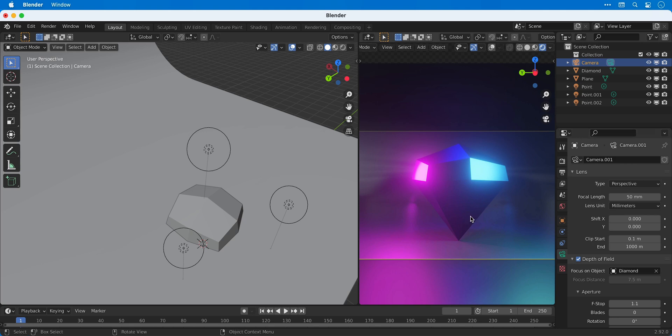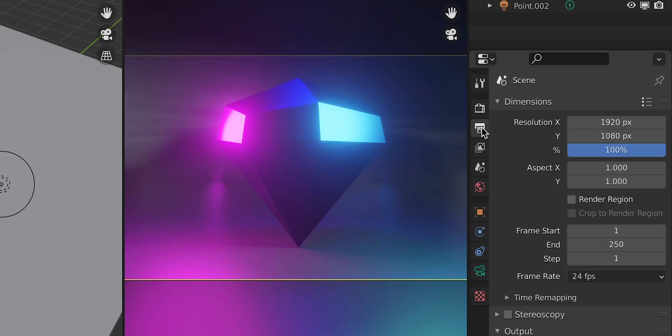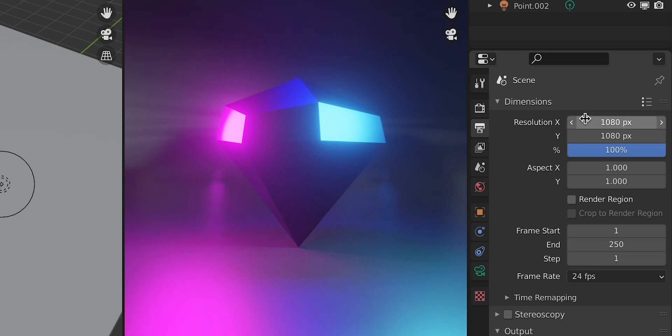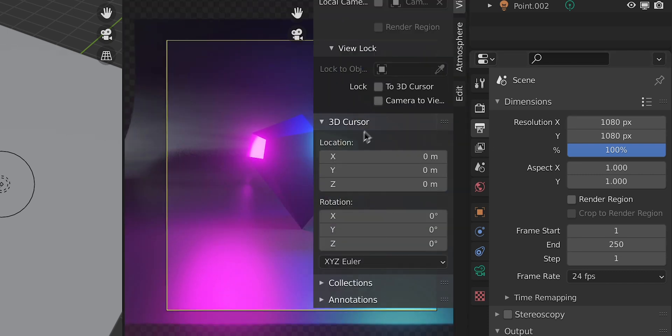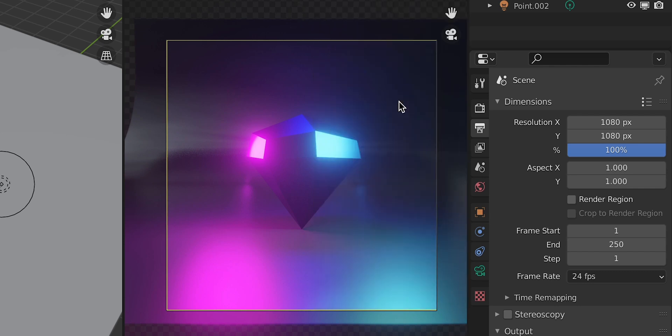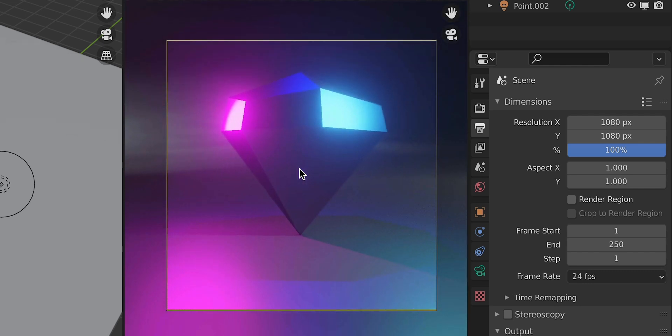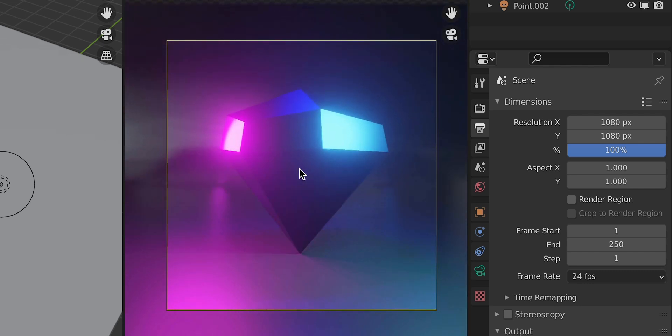So first of all we're going to go to the output tab and change the dimensions of the final size of our render. 1080p squared in this example, and I'm also going to manually adjust the camera so that the diamond fills these dimensions.